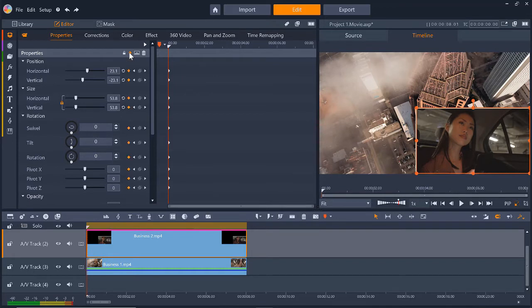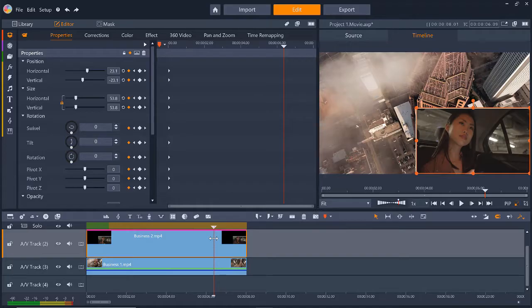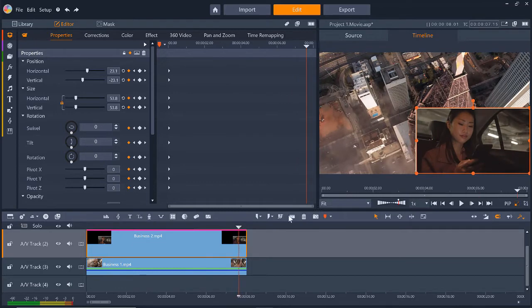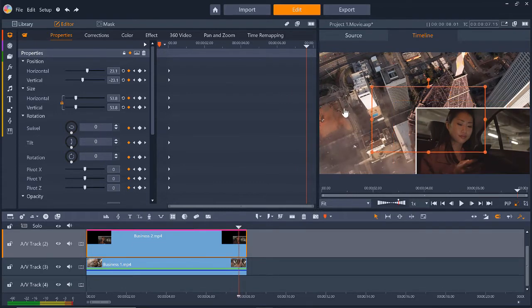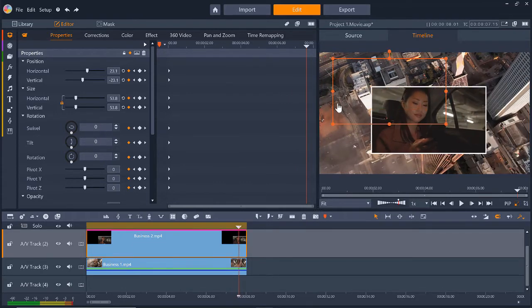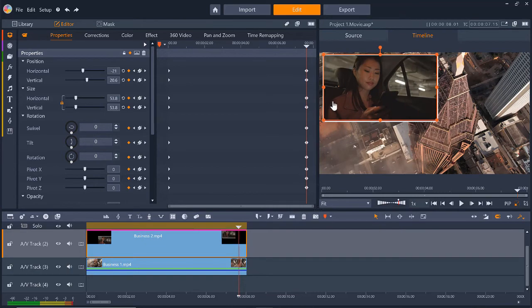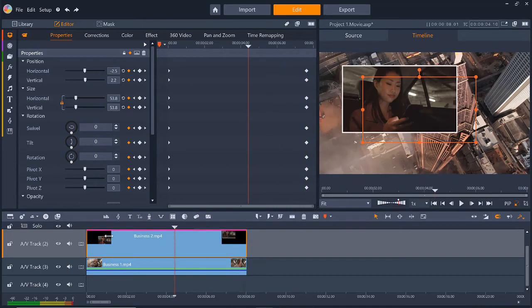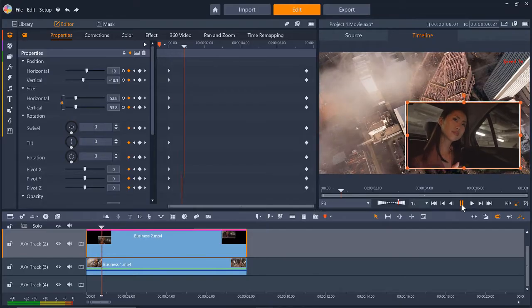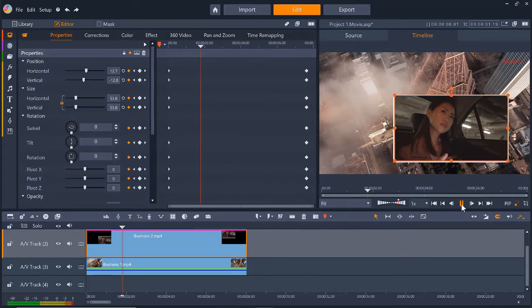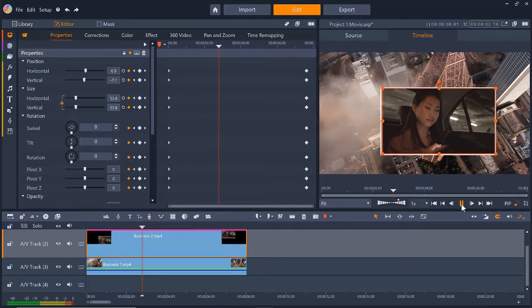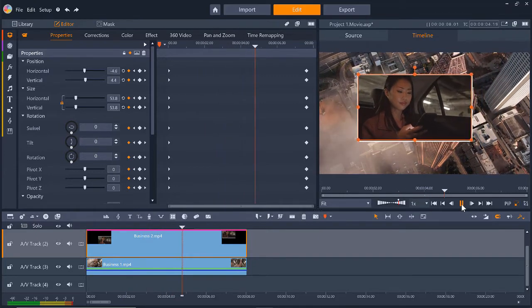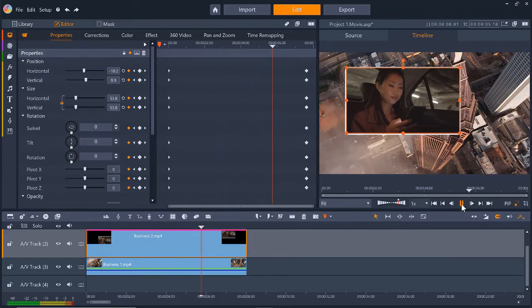And now we'll turn on keyframing by clicking the diamond icon. I'll drag the playhead on the timeline to the end of the video and then click and drag the overlay to the upper left hand corner. Now when we press play, you'll see the PIP window moves from the bottom right hand corner to the upper left hand corner as the video plays.